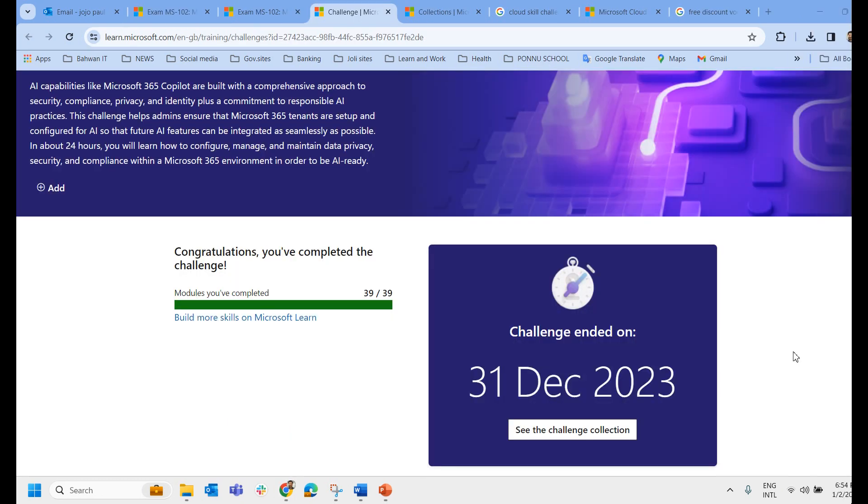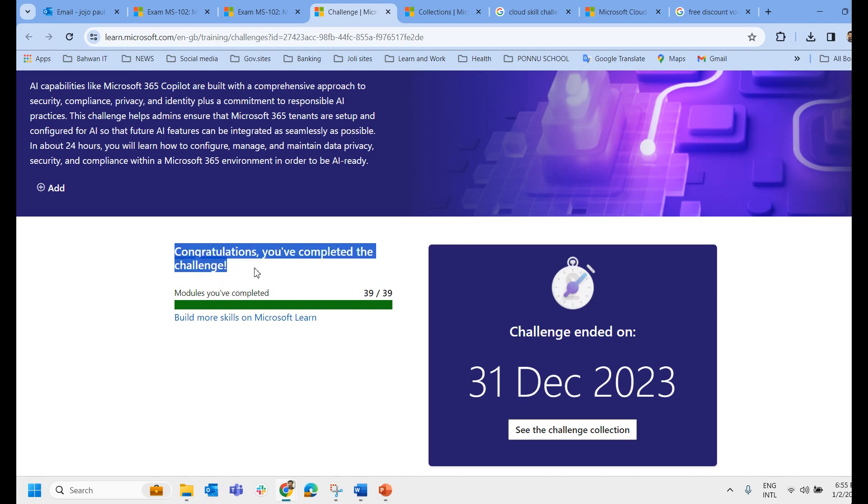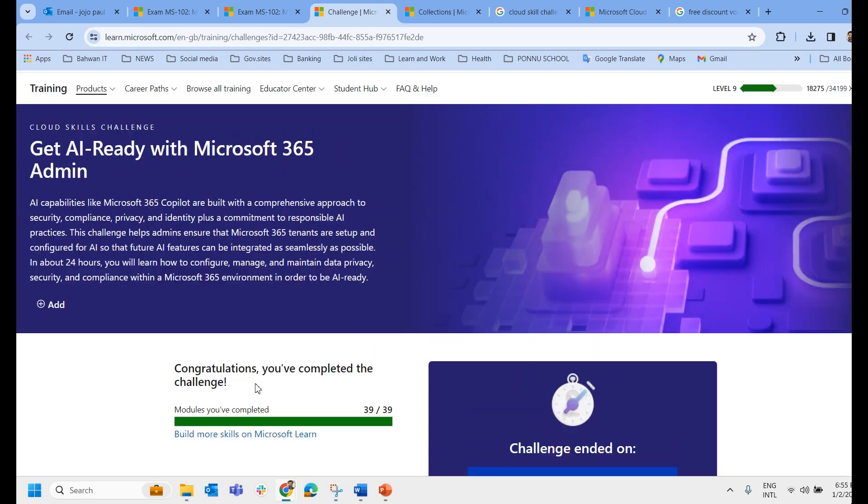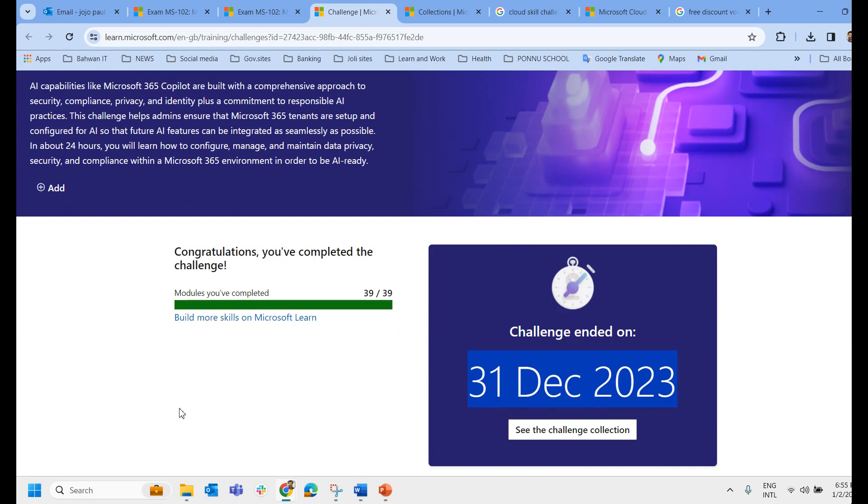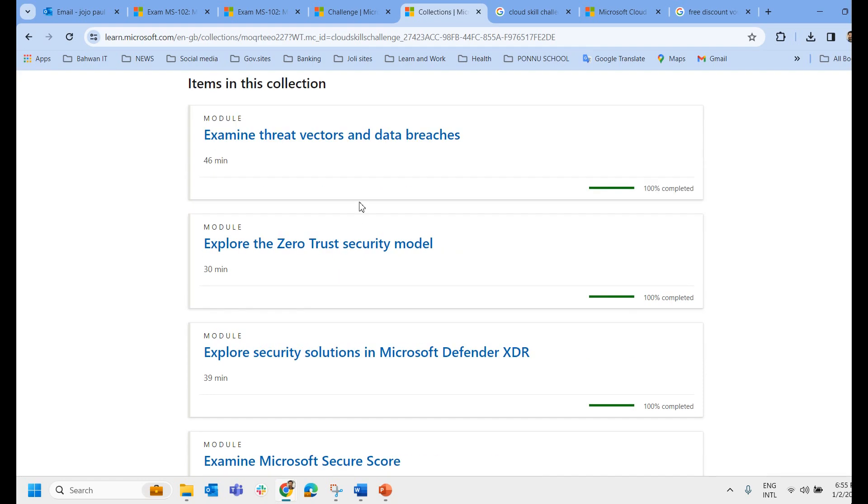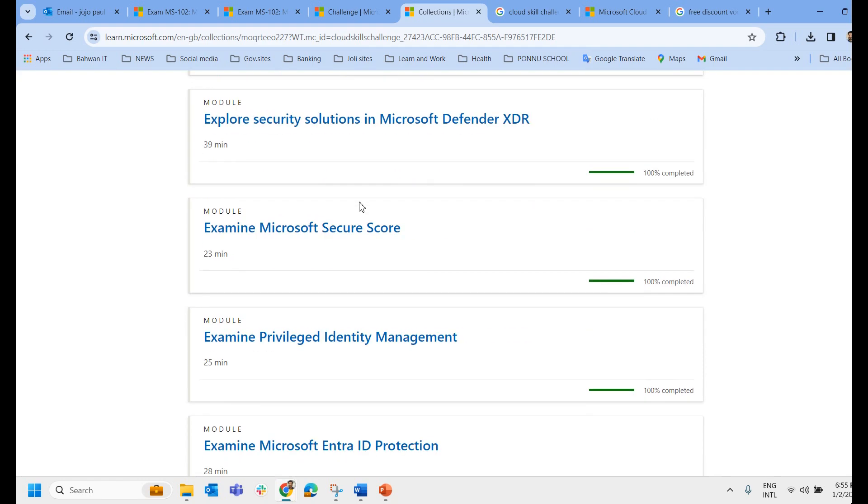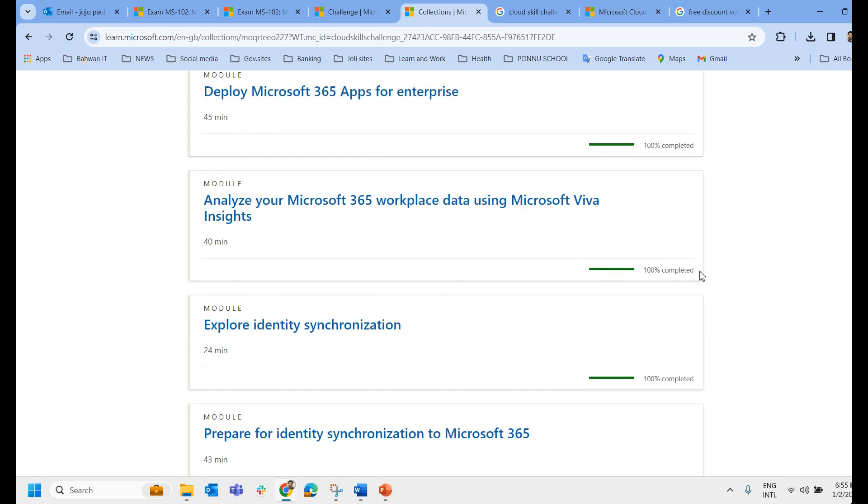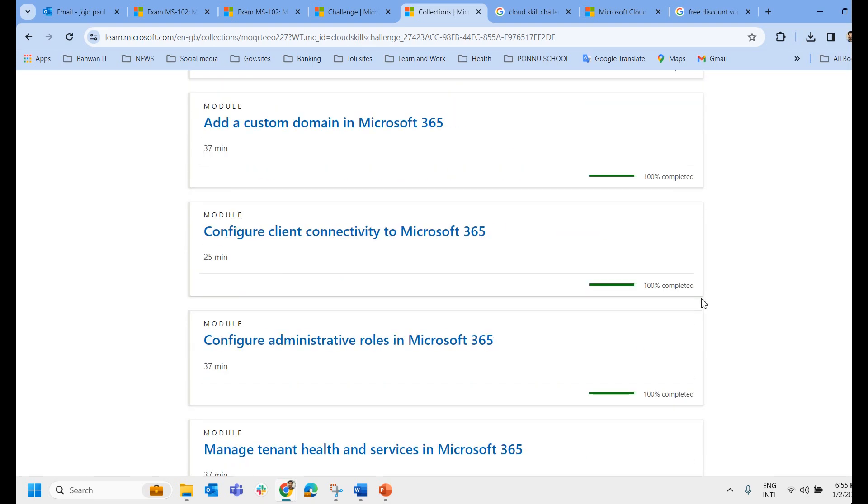Once you complete the challenge you will get a message like this congratulations you have completed the challenge. I had completed the challenge on 31st December 2023 and there were 39 modules to read and attend. As you can see these are the modules that I have attended.